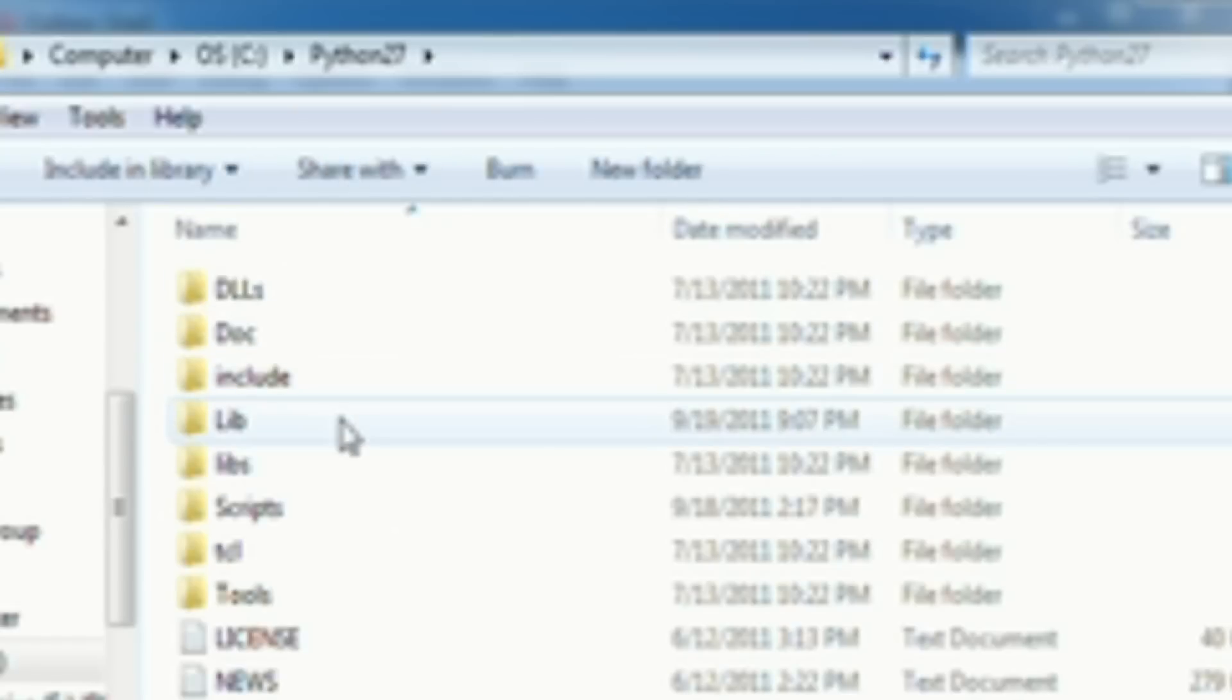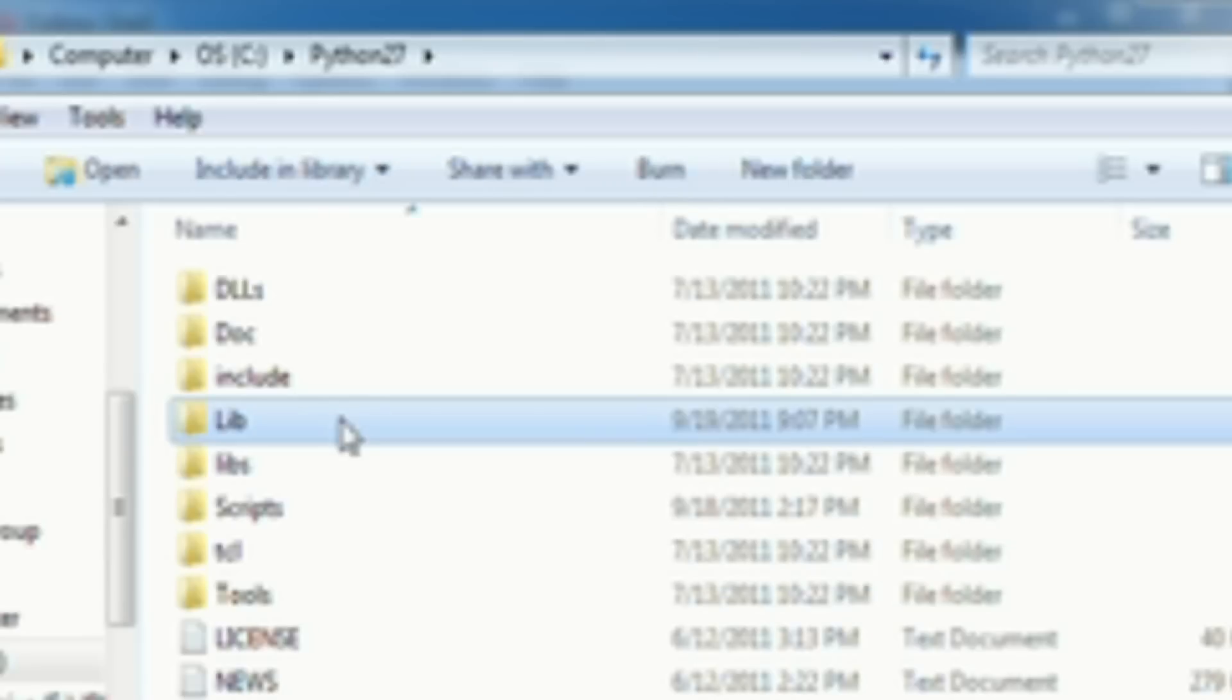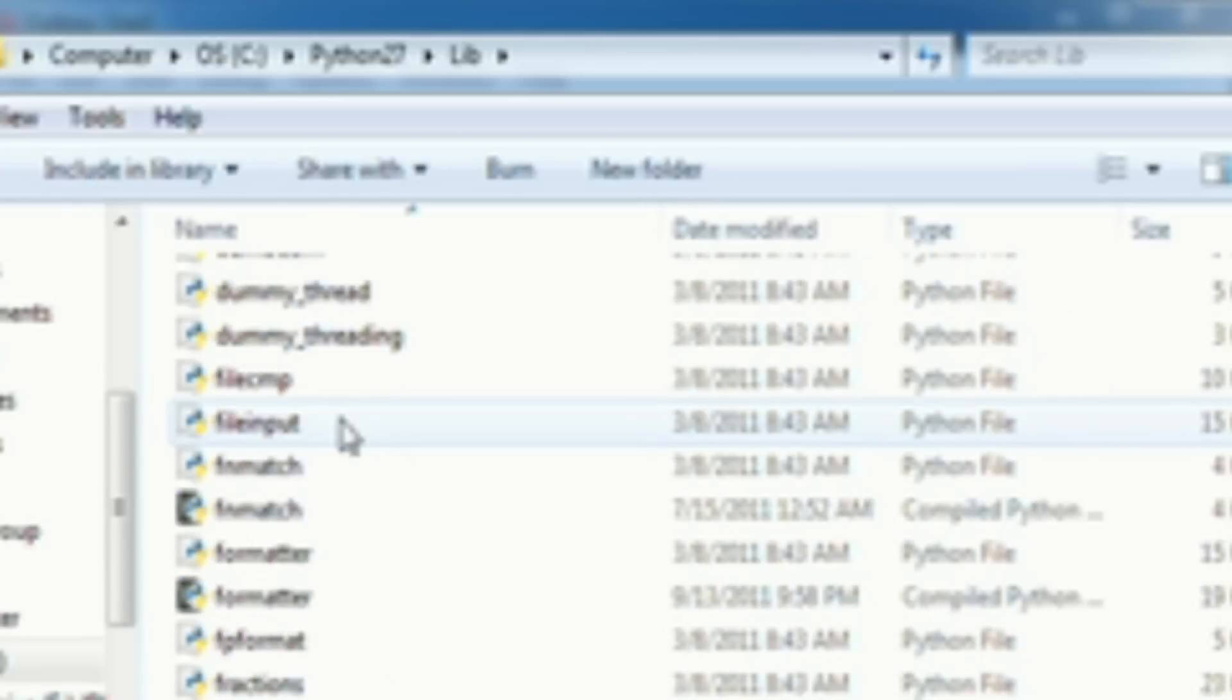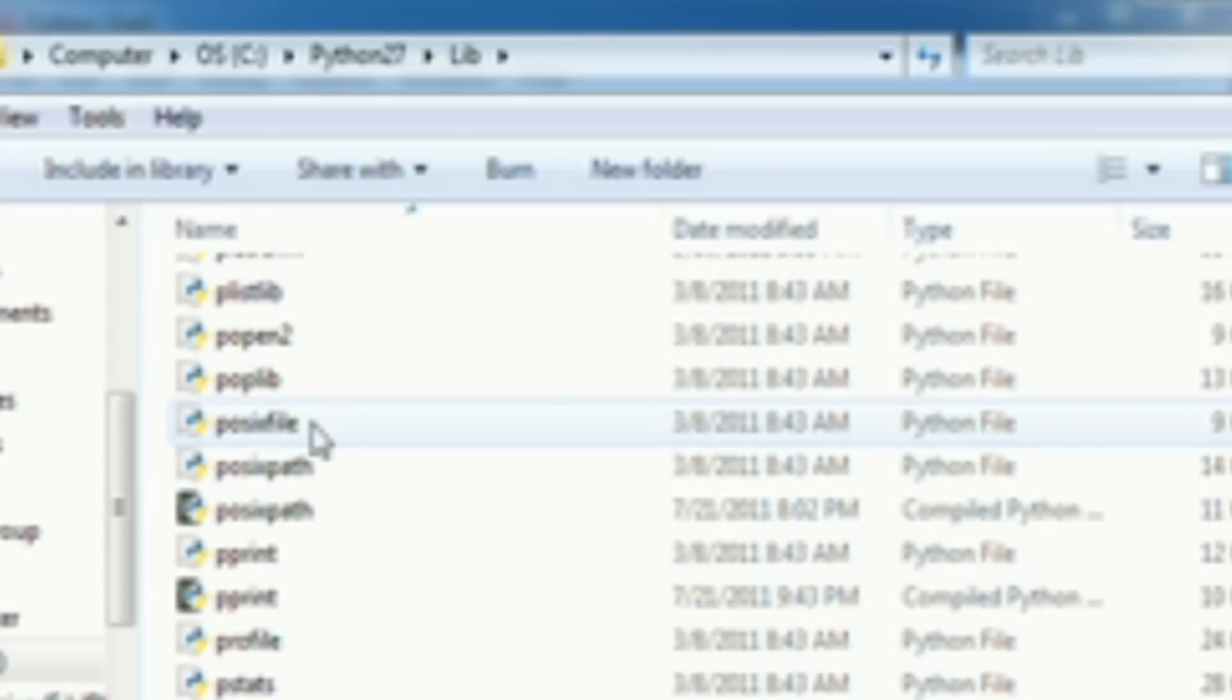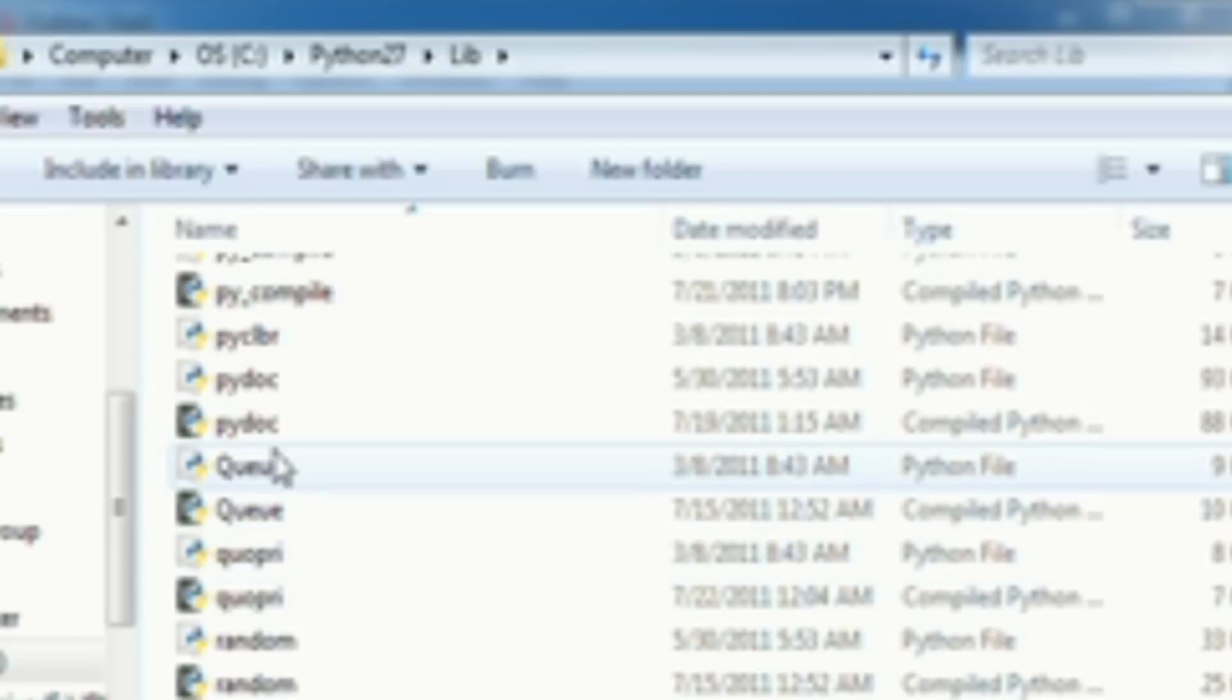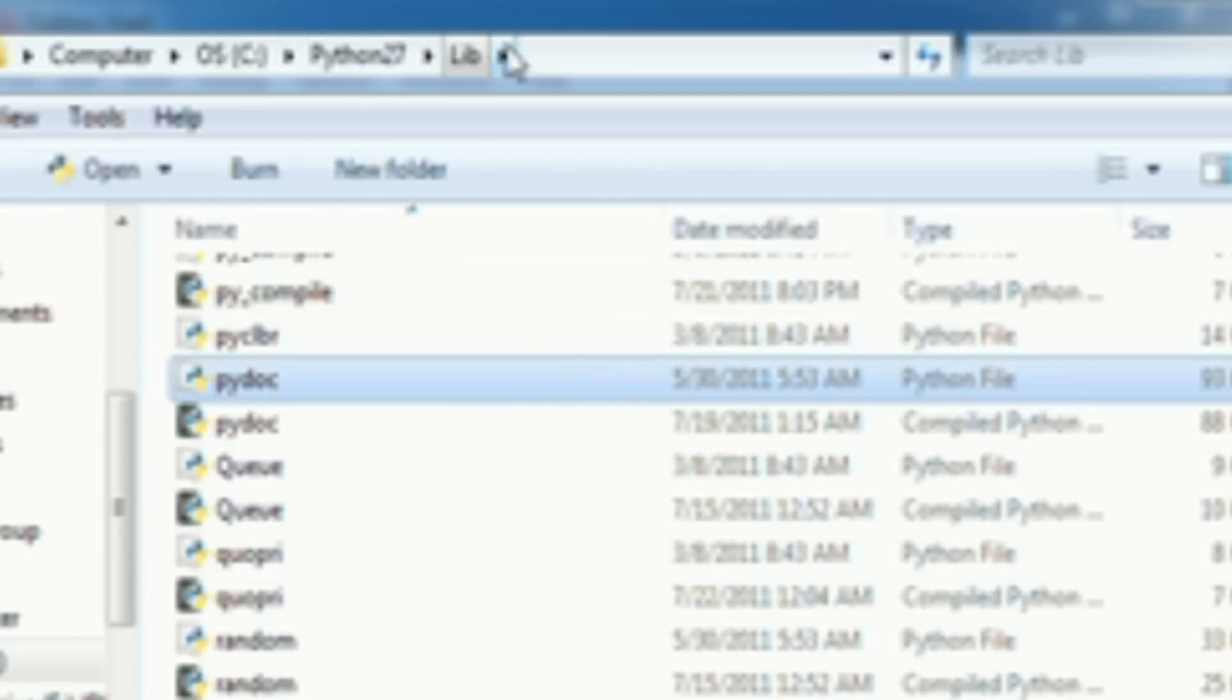Go in here, then go into the lib folder, capital L-I-B. Go in here, and scroll down until you can find PyDoc. Now the reason you're doing this is because you need to find out where PyDoc is located before you actually use it. And as you see here, we found PyDoc. So there we go.